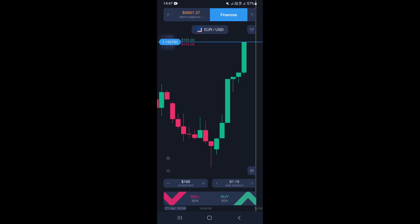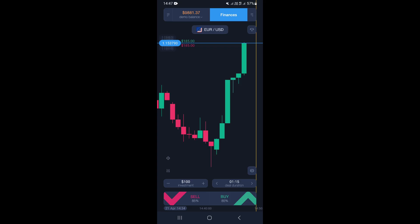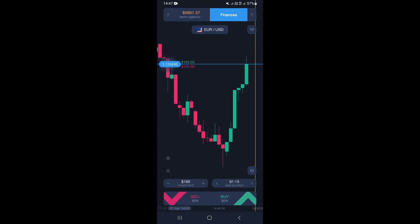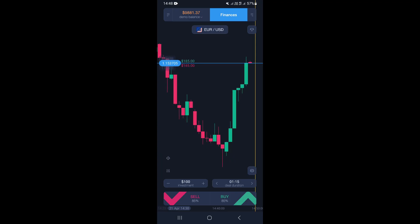Hello guys, in this video I'm going to show you how to close a trade in the Expert Option mobile trading app. To actually close a trade, you need to be in a trade or have trades that are running, so we're going to open a trade.